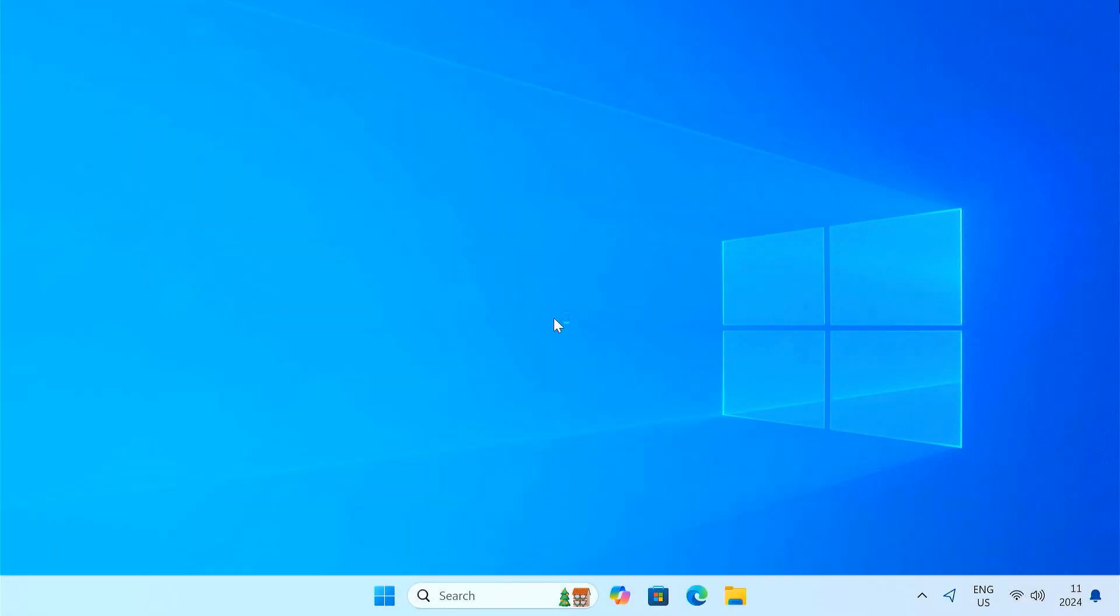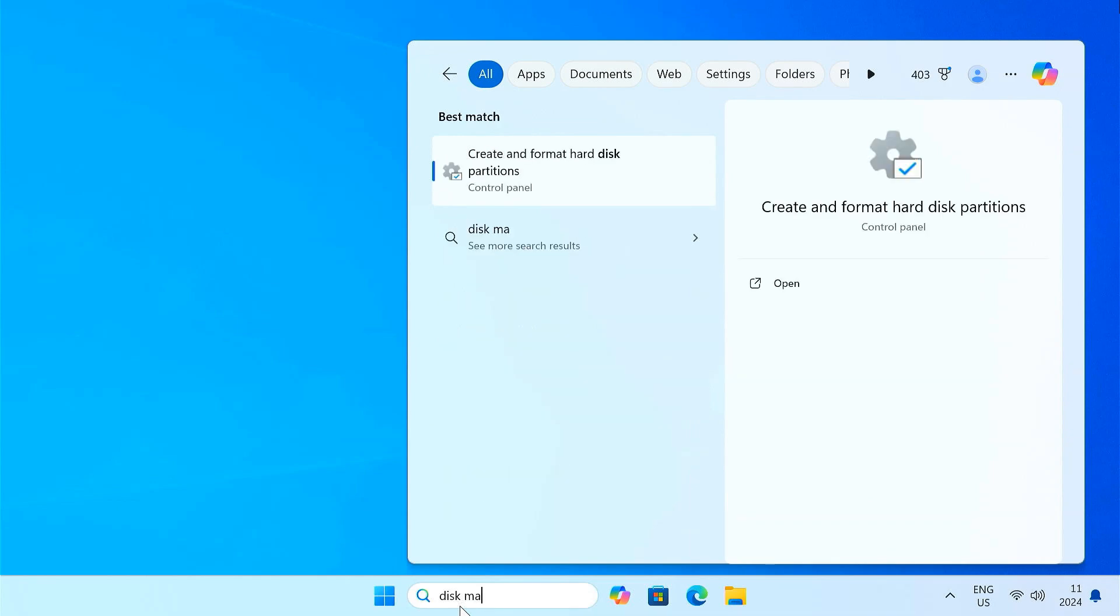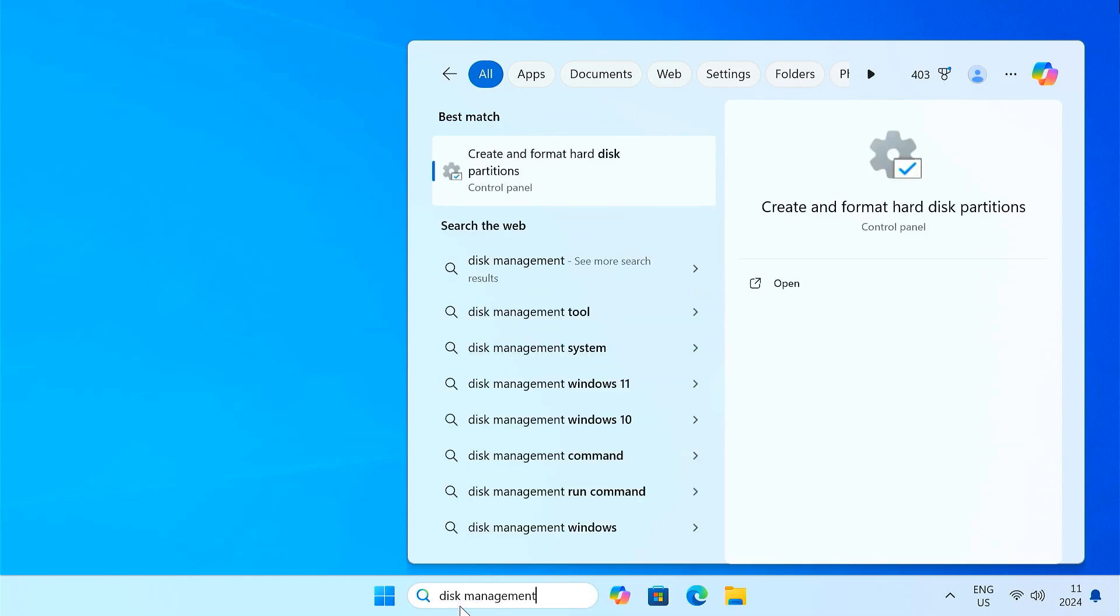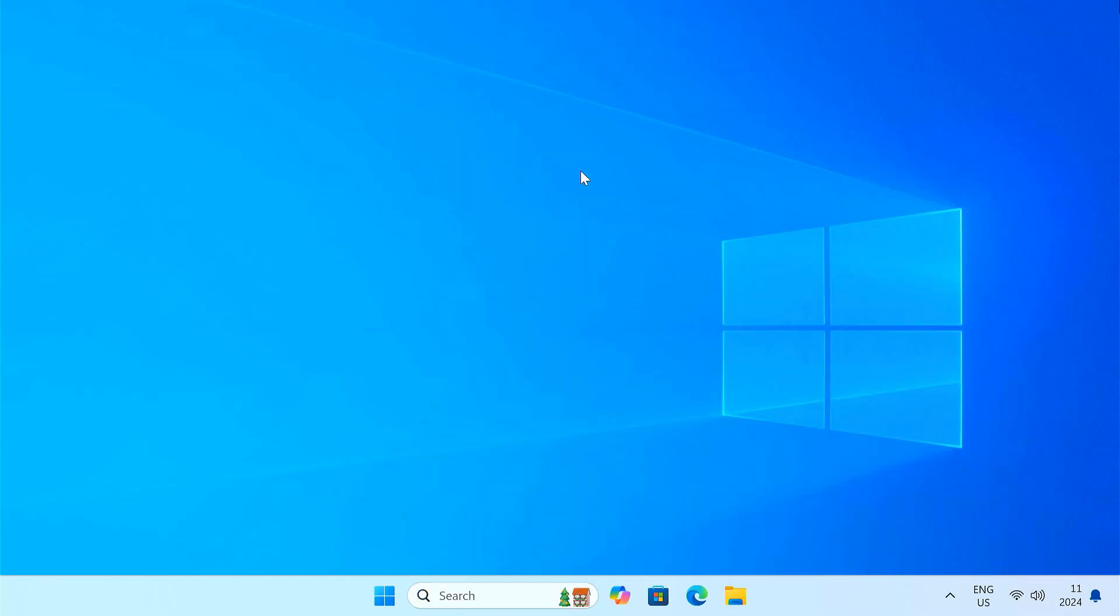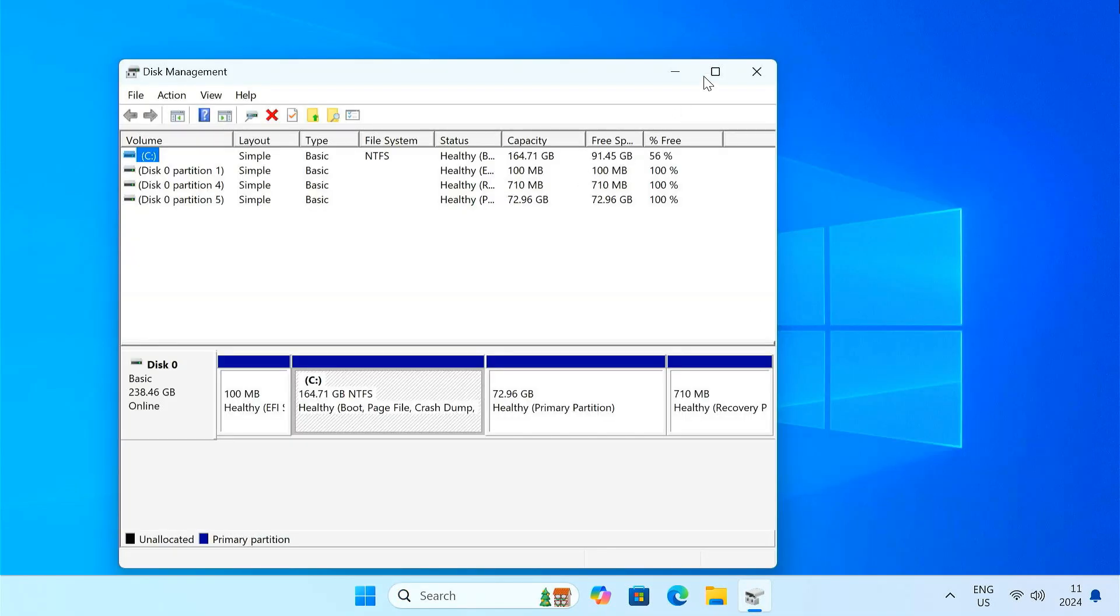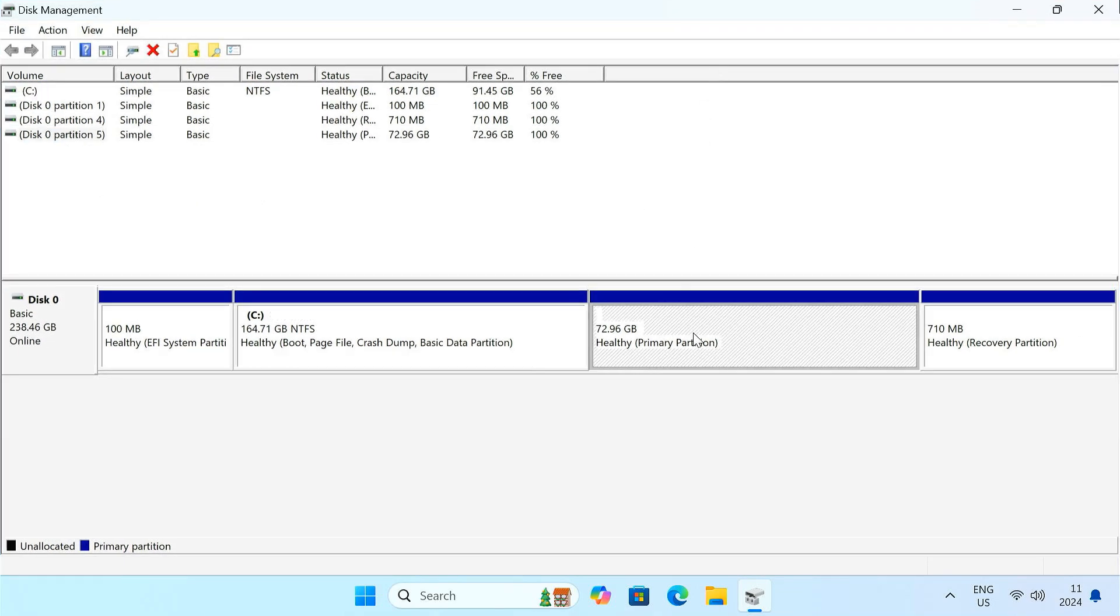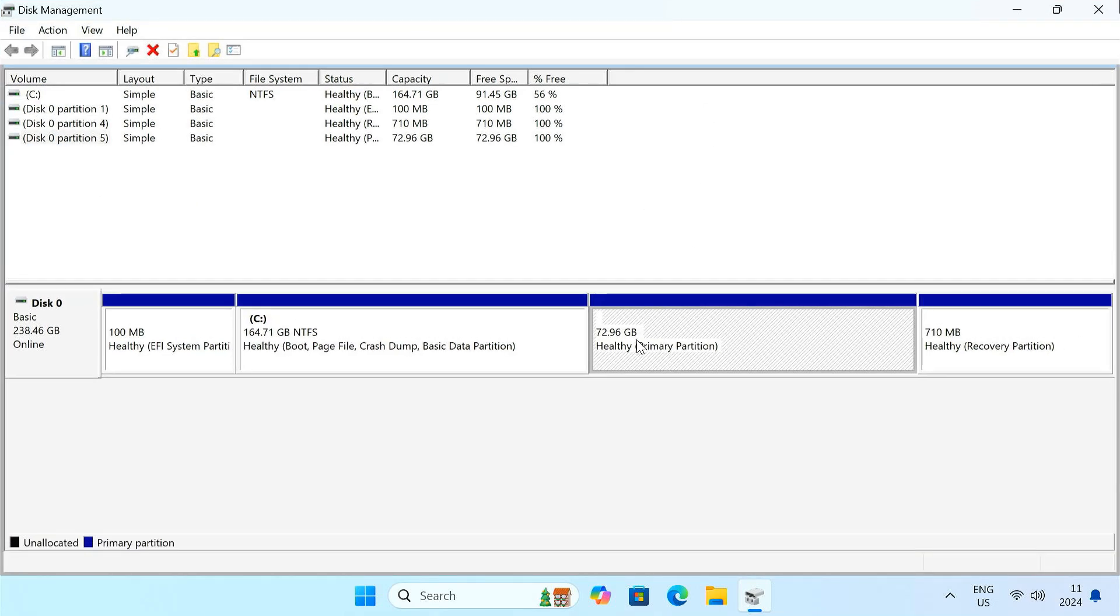Once in Windows, open Disk Management. In Disk Management, look for the partition that doesn't have a drive letter. This is typically your Ubuntu partition.